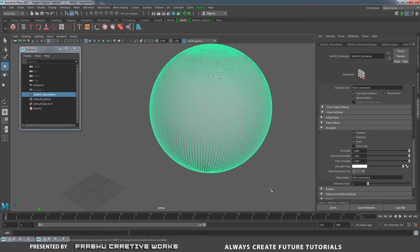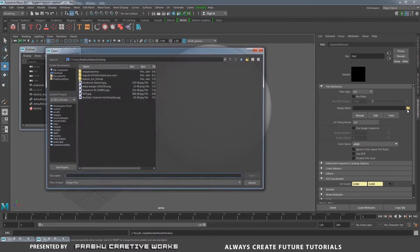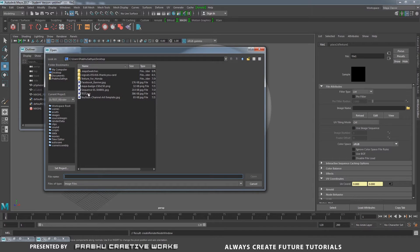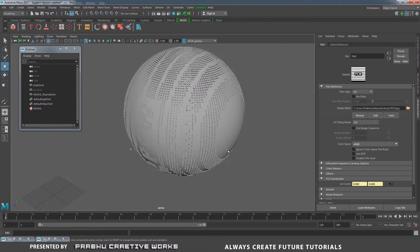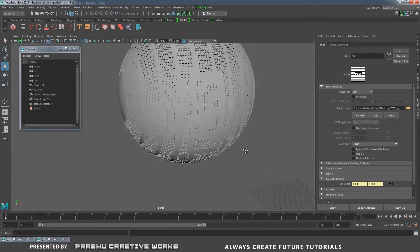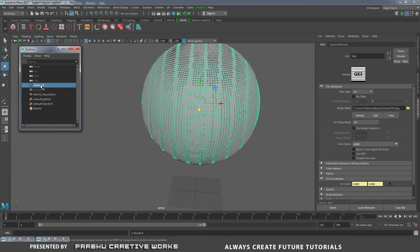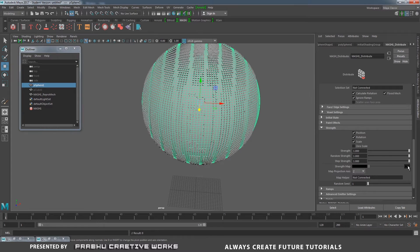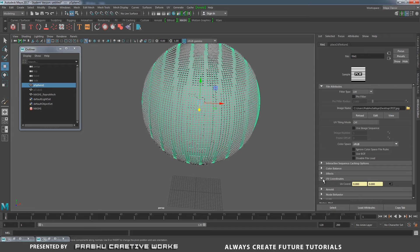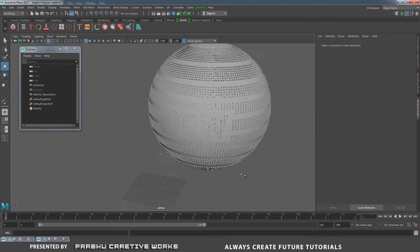Go to Maya. Here we have the strength map — click on the checker and go to file. Choose filter type to off, click on the folder icon, go to your desktop, click on the test file and click Open. Our text will be clearly created over here, but it will be rotated 90 degrees. Select the polysphere, click on the strength map, expand UV coordinates, and give rotate frame to 90. That means it will be rotated correctly.